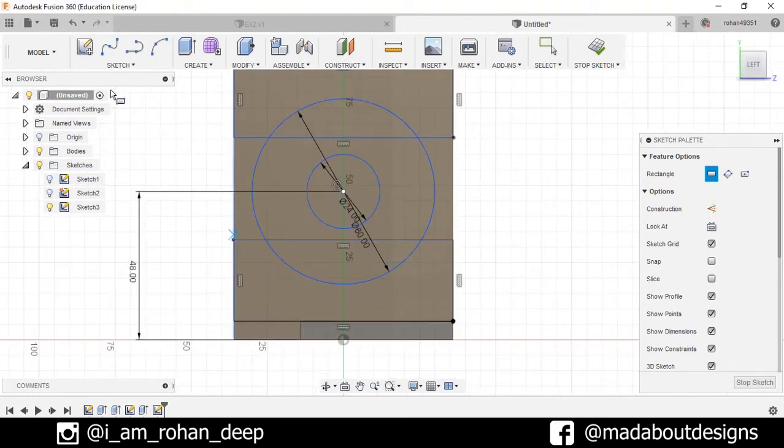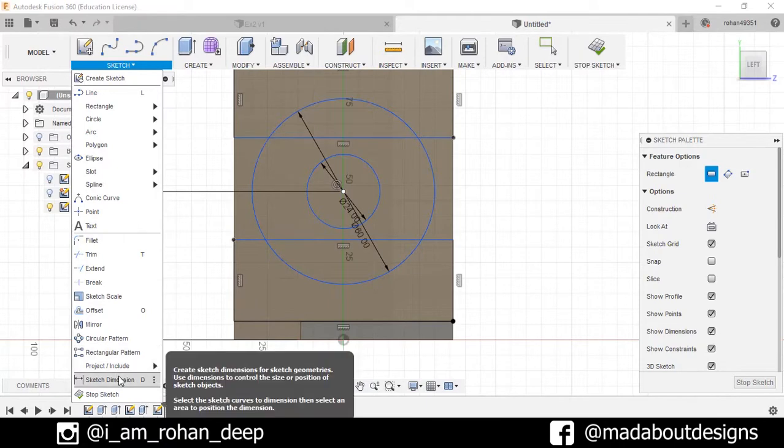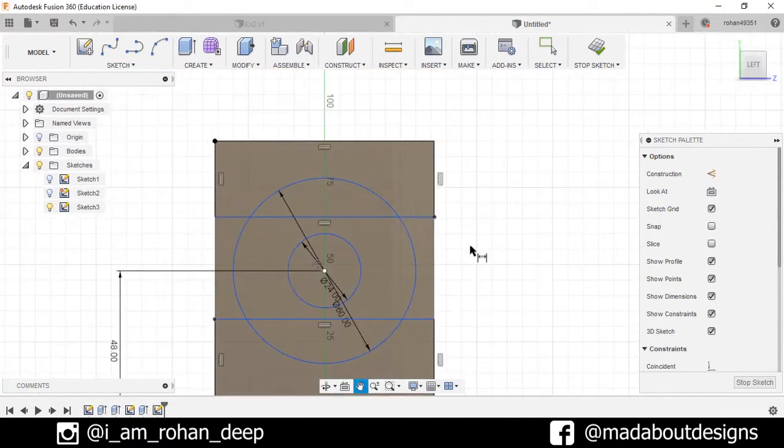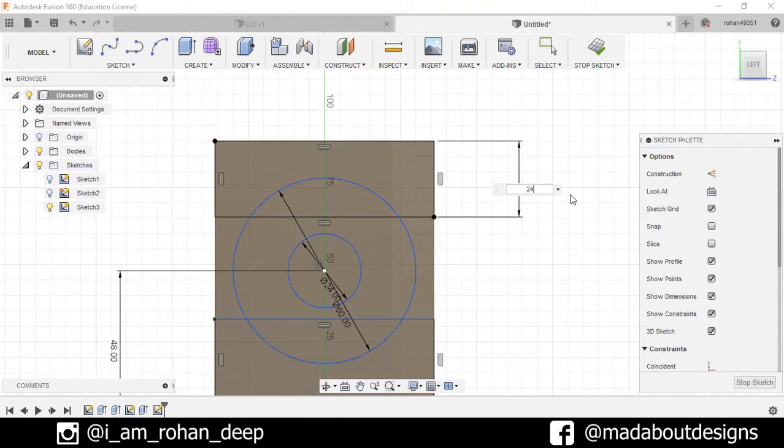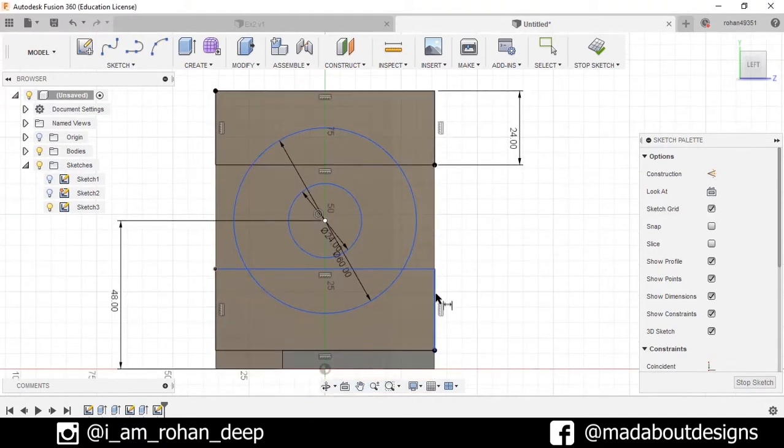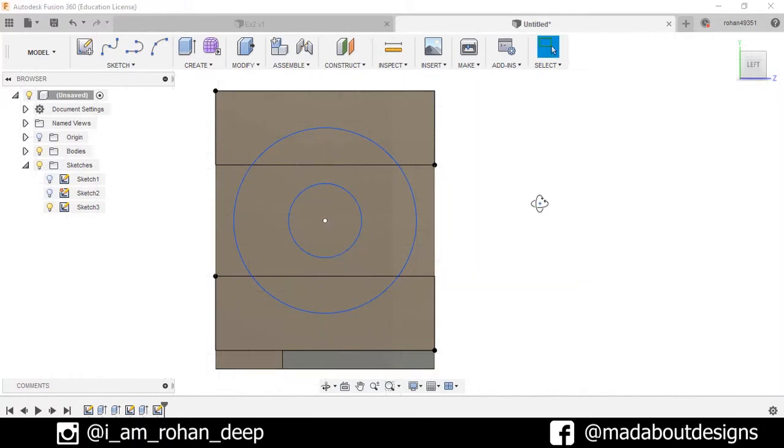Go to Sketch Dimension and select this distance as 24 centimeters, and same here. Now stop sketch.